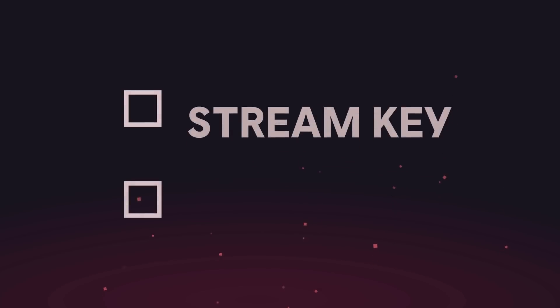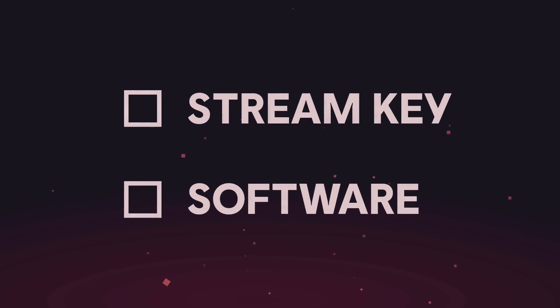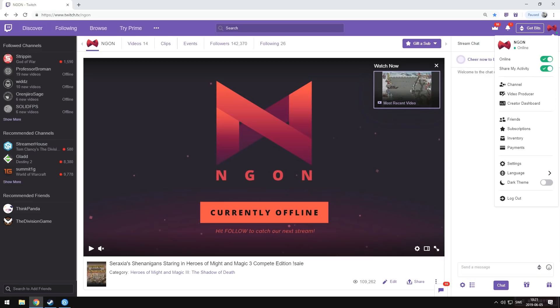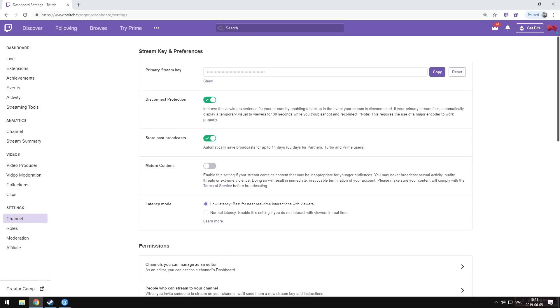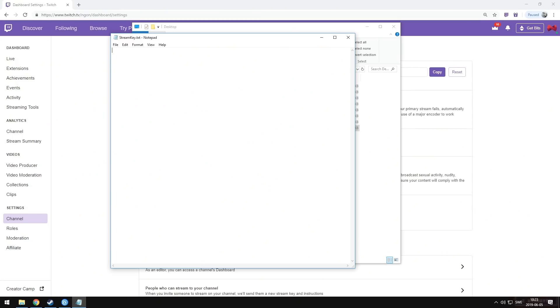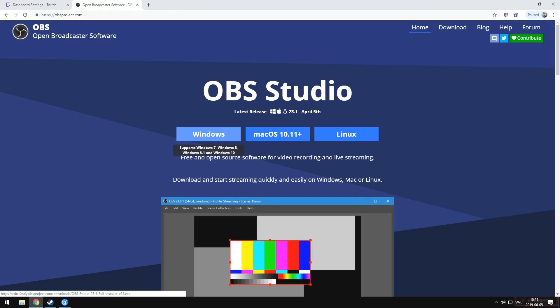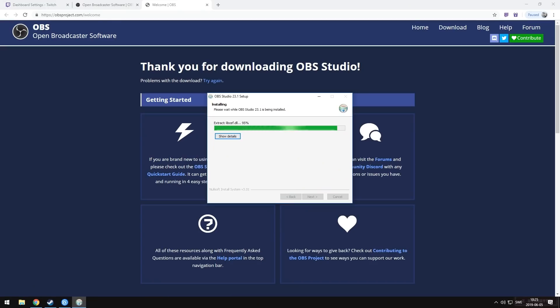The next two boxes we're going to tick are making sure you have your stream key and the software you'll need to encode and output your stream. In our case, like most people, we'll be using OBS. First, head over to the account on the streaming platform you're using, look in the settings, and find your stream key. It's going to look like a super long password — you really don't want to show this to anyone because they'd be able to stream to your channel. Now that we've copied our stream key, I like to save it to a text file on my computer, but you can always find it in your account settings. Let's head over to obsproject.com, download the installer — in our case Windows — and it's completely free, which is always great.